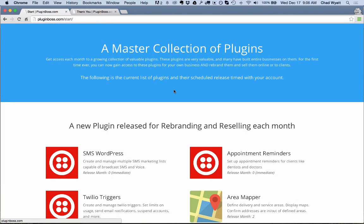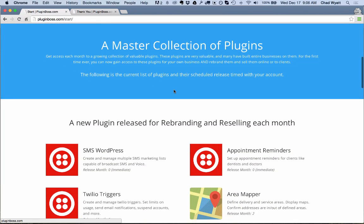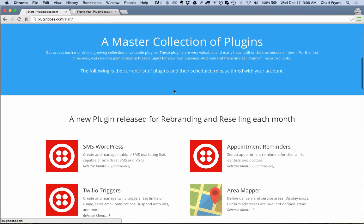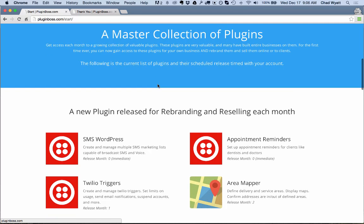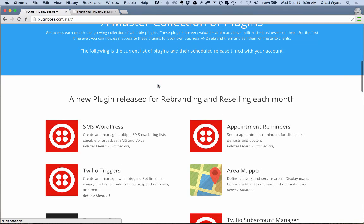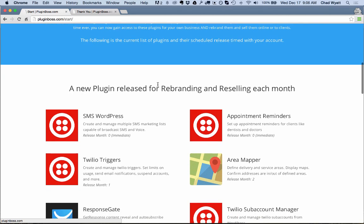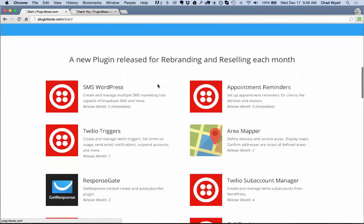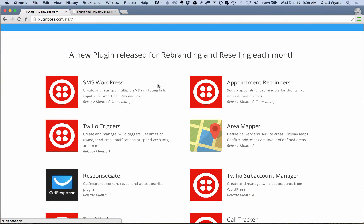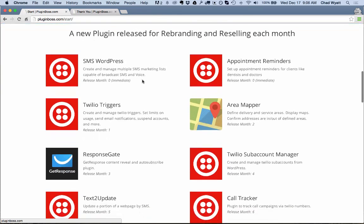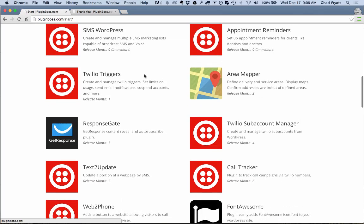Many people build their entire businesses on some of these plugins. So what I have for you today is a way for you to not only get these plugins, but get resale rights, private label rights, and resale rights to all of these plugins. Currently, I have 14 plugins installed on the system. And with your membership, which is only $9.95 a month, you get a new plugin added each month.